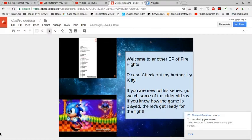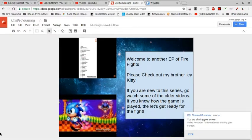If you are new to this series, go watch some of my older videos. But if you know how the game is played, then let's get ready for the fight.